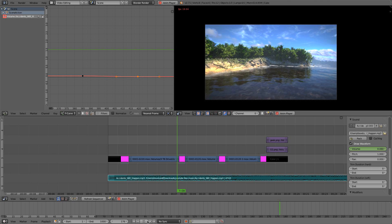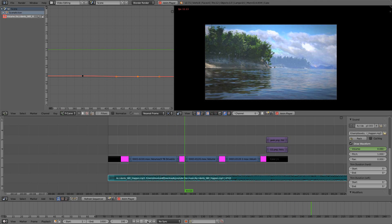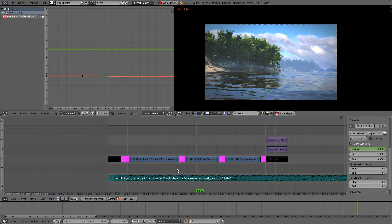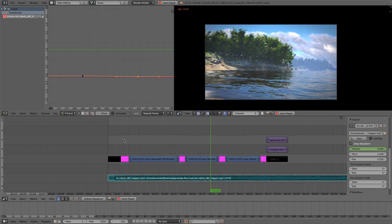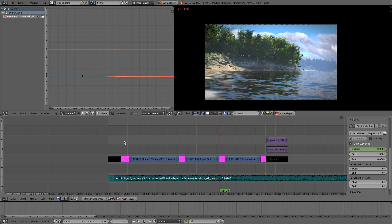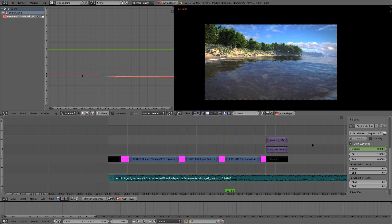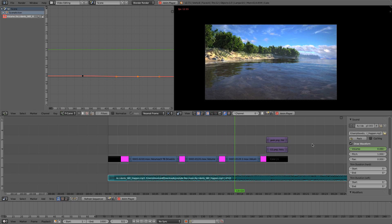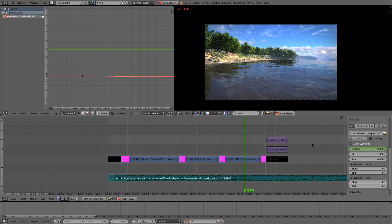That should cover the basics of video editing in Blender's Video Sequence Editor. I hope this walkthrough tutorial has been helpful and maybe you learned something. If you did, leave a like, comment, and subscribe, and I'll see you guys in my next video.